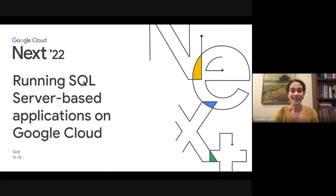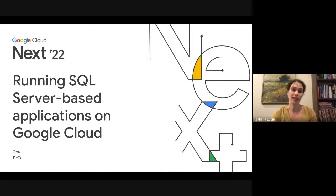Hi. My name is Isabel Lubin, and I'm a product manager here at Google. I lead Cloud SQL for SQL Server.